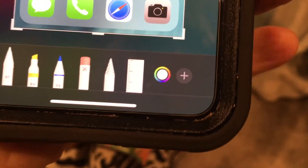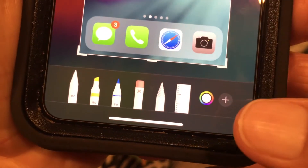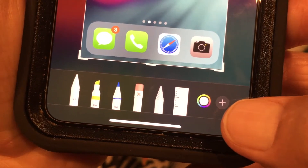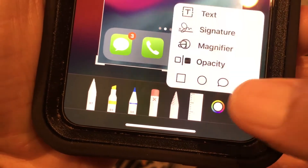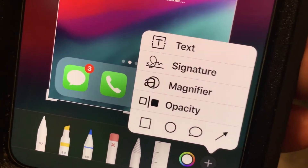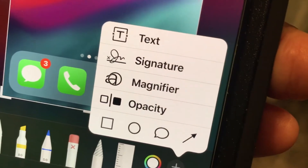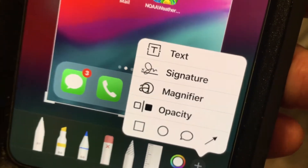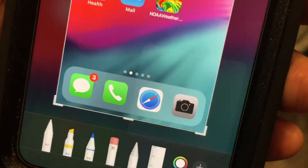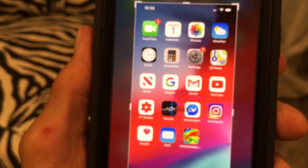Come down to your toolbar at the bottom and you're going to see a circle with a plus — click it. It's going to give you a box, and at the top of that box you're going to see it says 'Text'. Just touch it.